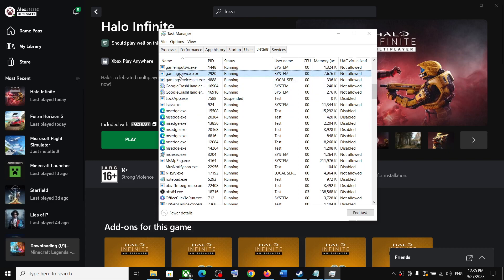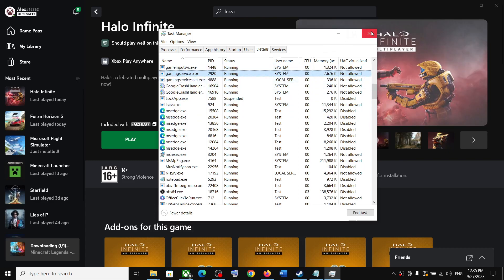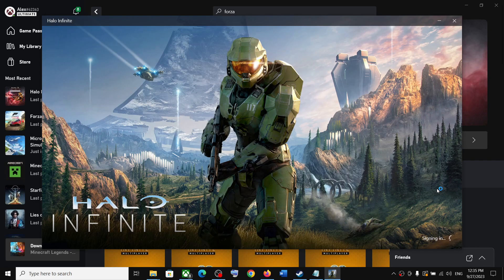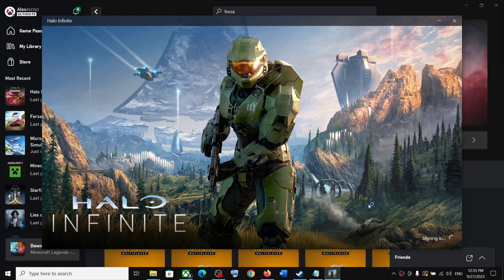Once this is back, launch the game and the game should not get stuck on syncing data screen. You should be able to launch the game. That'll be all. Thank you so much for your time and please like this video and subscribe to my channel.